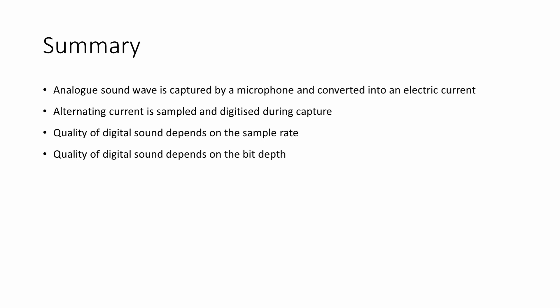You may also come across a figure known as the bit rate for a sound recording. This is the number of bits delivered per second during playback. The bit rate is easily calculated by multiplying the bit depth by the sample rate. If the sound has been recorded in stereo, then this is multiplied by the number of channels, which is usually two.